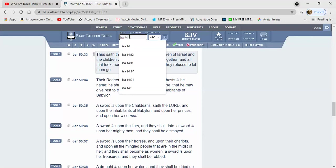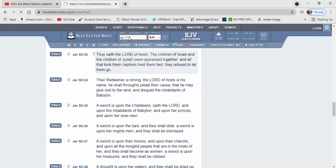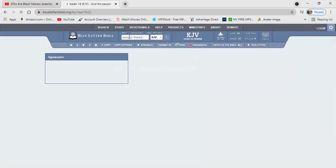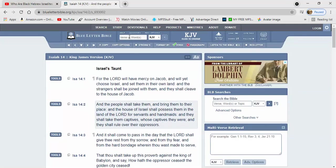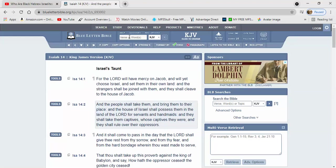So those who took us captive, guess what's got to happen? Isaiah 14, I'll start at one. It says for the Lord will have mercy on Jacob and will yet choose Israel and set them in their own land. And the stranger shall be joined with them and they shall cleave to the house of Jacob. And the people shall take them and bring them to their place, and the house of Israel shall possess them in the land of the Lord for servants and handmaids. What do you think that is?